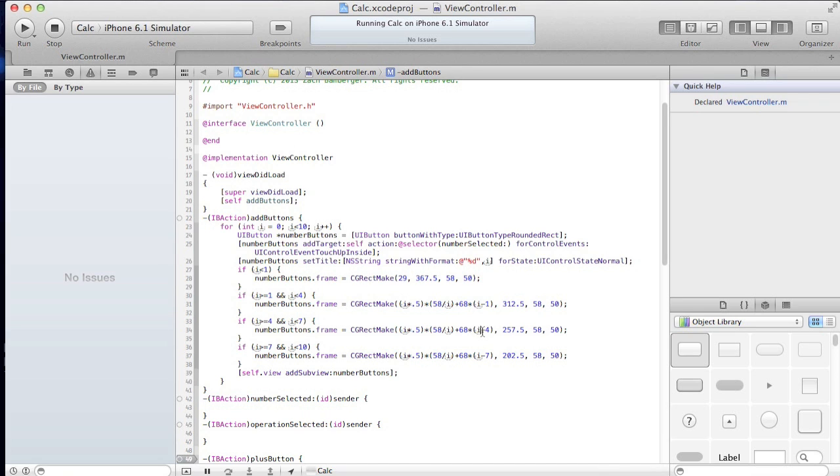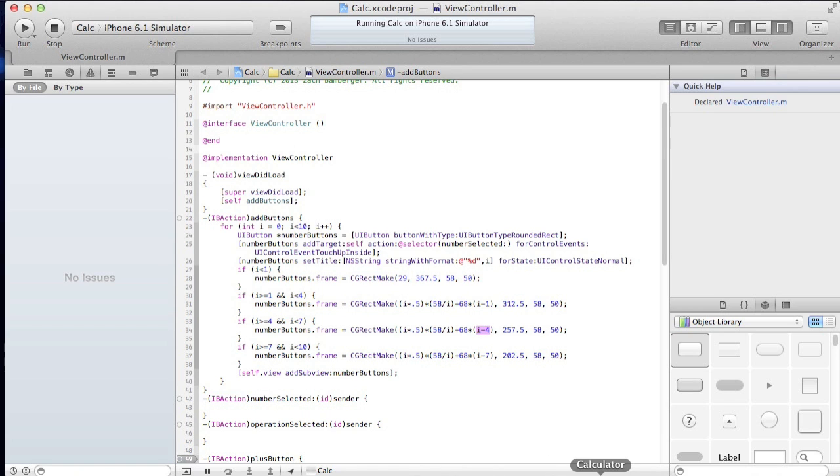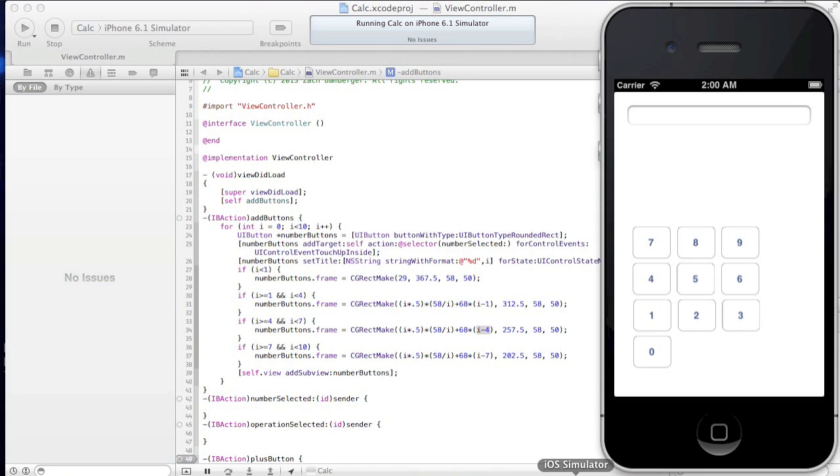Now for 4, what we want to do is make sure that this equals 0 for the first one. And then 1, and then 1, and then 2, 0, 1, and 2.